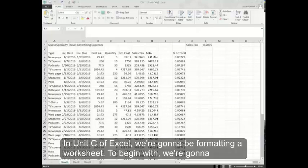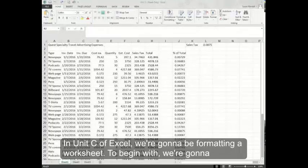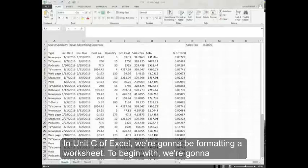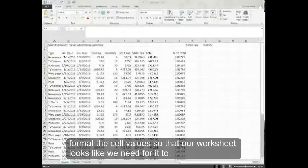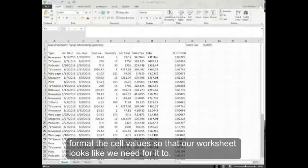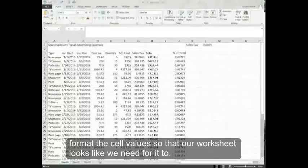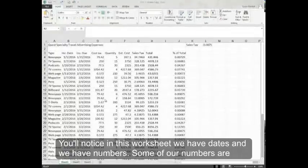In unit C of Excel, we're going to be formatting a worksheet. To begin with, we're going to format the cell values so that our worksheet looks like we need it to.